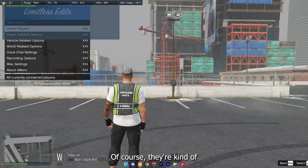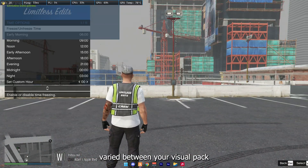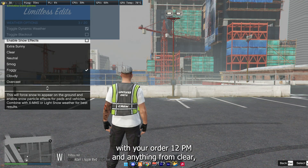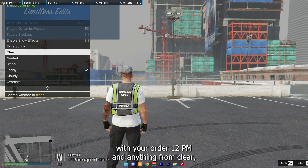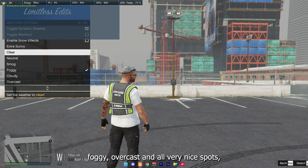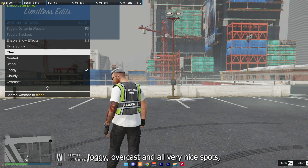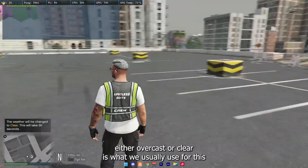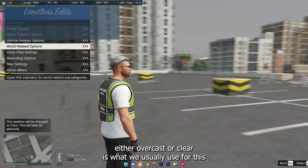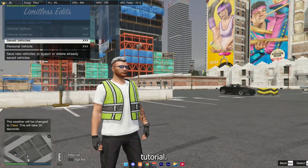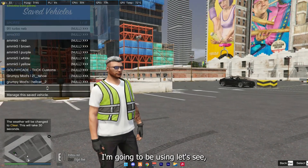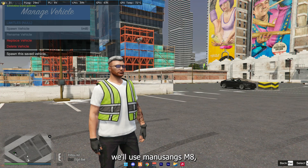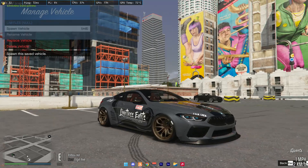Of course, they're kind of varied between your visual pack, with your loaded 12, and anything from clear, foggy, overcast — all look very nice, but either overcast or clear is what we usually use. For this tutorial I'm going to be using Mansung's M8, which has the Limit Assist library on it.